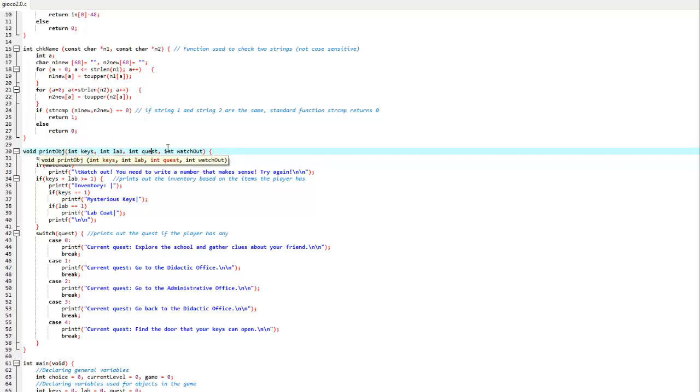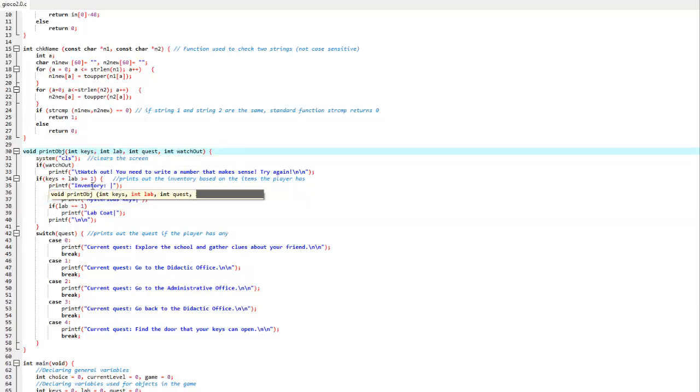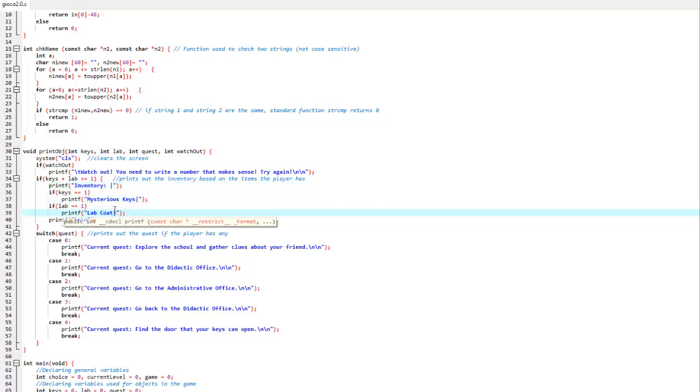These are parameters that we need to check so that we know what happened in the level earlier. If the player had some items, like the keys or the lab coat, it will print out inventory, mysterious keys, or lab coat, based on what the player has in its inventory.